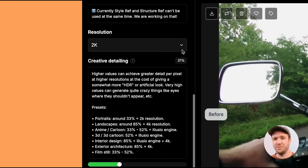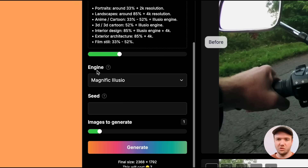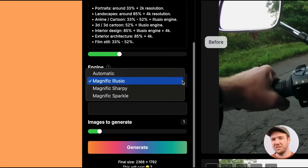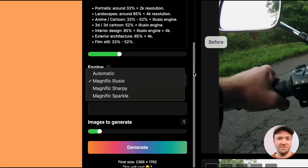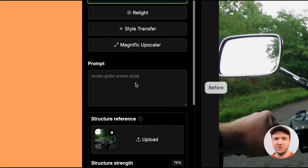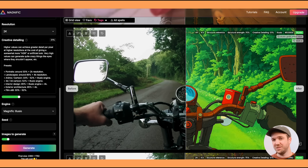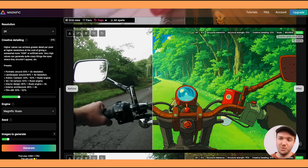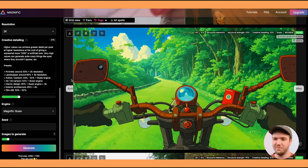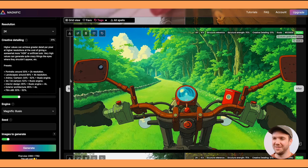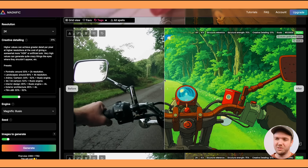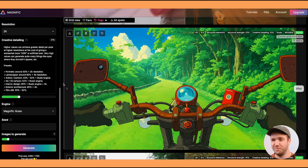I've left the creative detailing at about 30%, and for the engine I've used Magnific Elusio. In the prompt I put 'Studio Ghibli anime style,' so I want it to be that illustrative look. This is the result it created — you can move the slider back and forth to see the before and after. I'm pretty blown away by the results; I think it genuinely does look like a Studio Ghibli film.